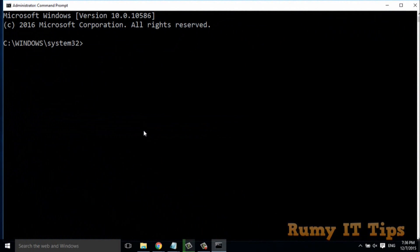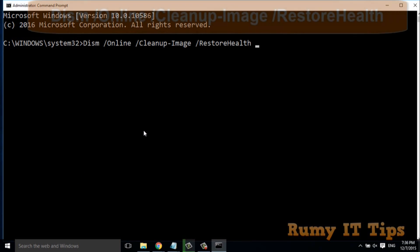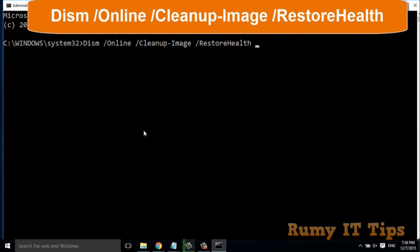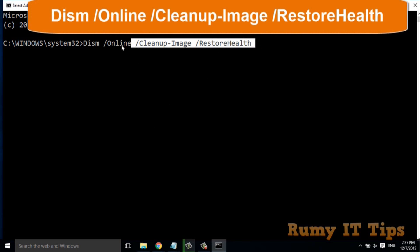First, you need to enter this command: dism /online /cleanup-image /restorehealth. You will find this command in my video description and also in the article.